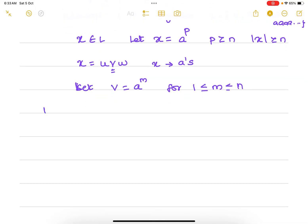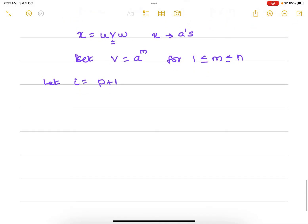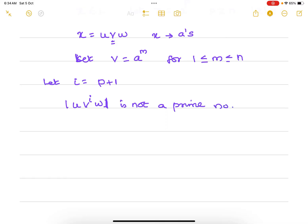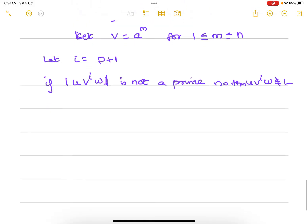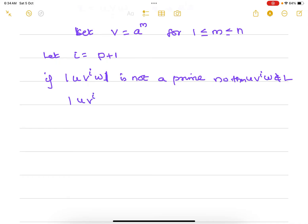We select i = p + 1, because the resulting string must not have a prime length — only then can we prove it doesn't belong to L. If we prove that the length of u·v^i·w is not a prime number, then u·v^i·w does not belong to L.